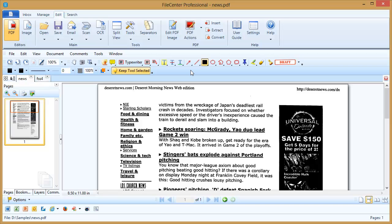Now, redaction and erasing are very similar, the only difference being that redaction is usually just a black box or a black line that's placed over text to show that it's been removed instead of just wiping it out completely. To do redaction in FileCenter, we use the Edit PDF Image button up here on the main toolbar.